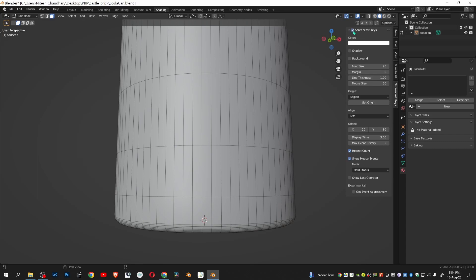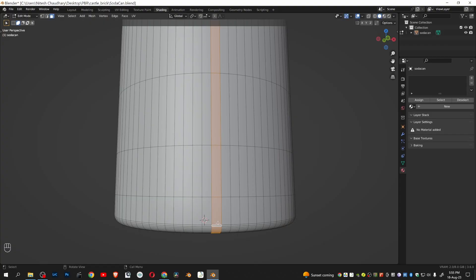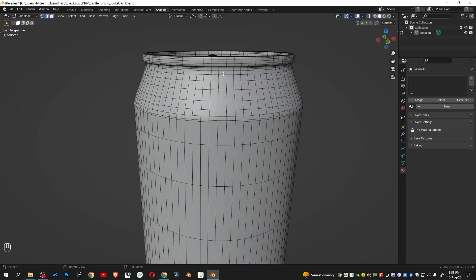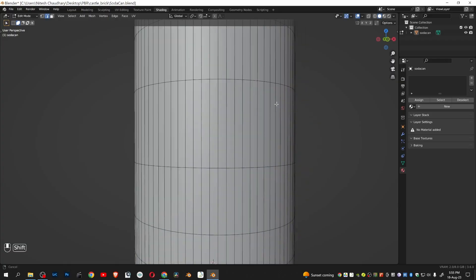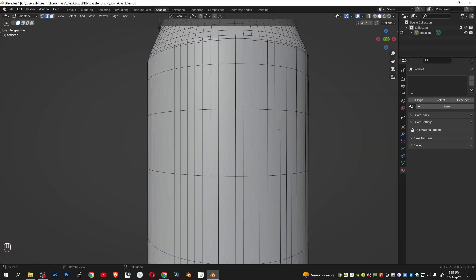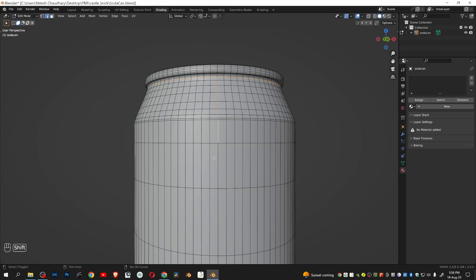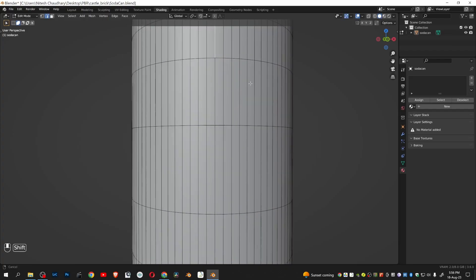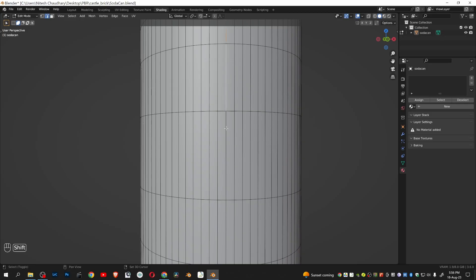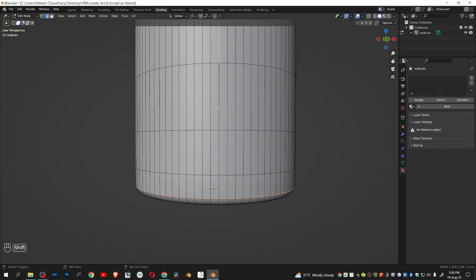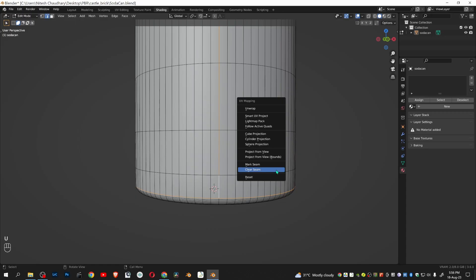Let's turn on screencast keys so that you can see what I'm typing. First, select the selection mode by pressing ALT and clicking. Let's now select vertically. Press SHIFT and select the vertical lines. Click U and mark the seam.